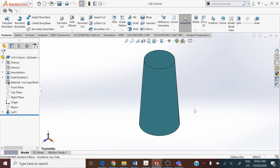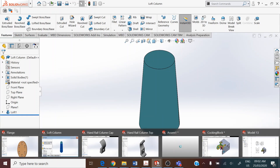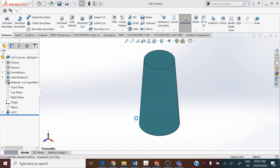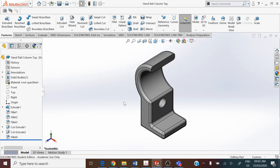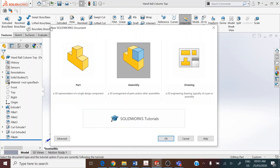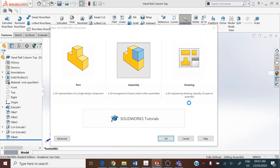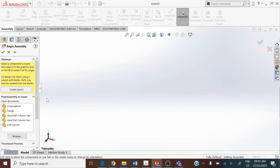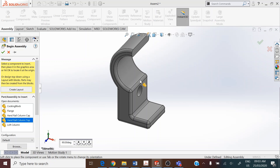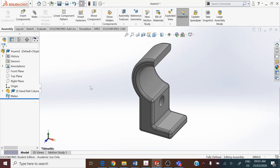The other file needed for the assembly is the handrail column top. We make an assembly of these three parts. Go to New File and set the file type as Assembly. The first part placed is the handrail column top, which will be anchored as the fixed part in the assembly.